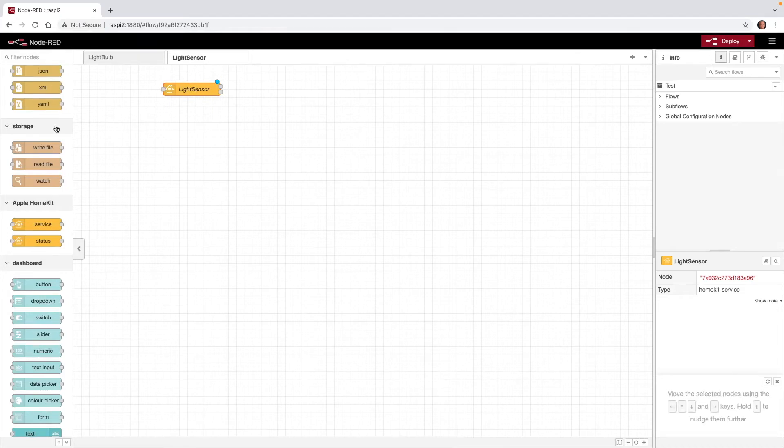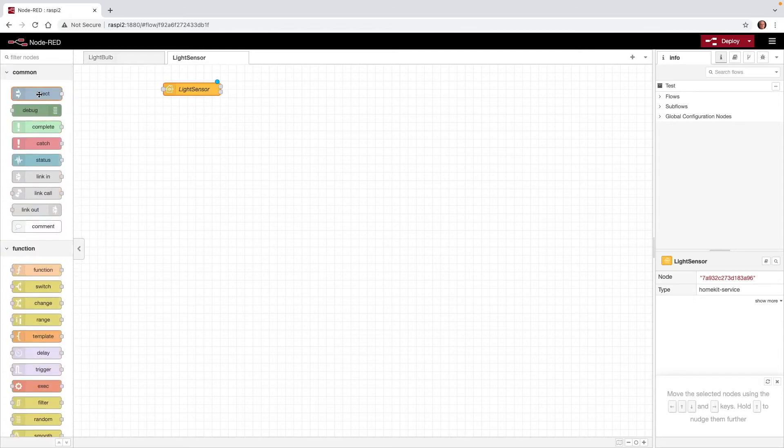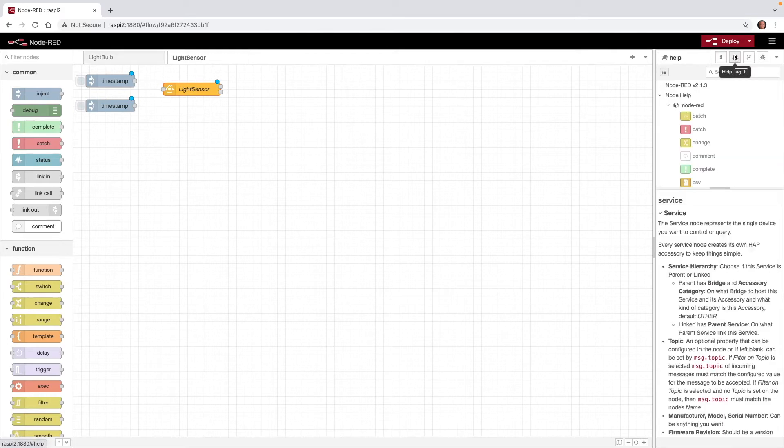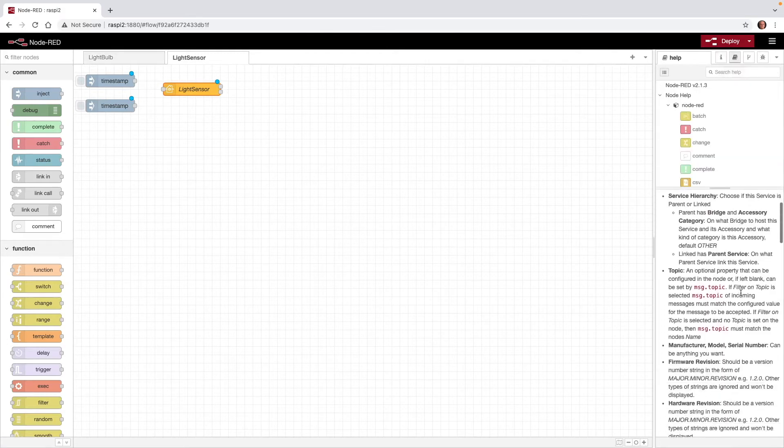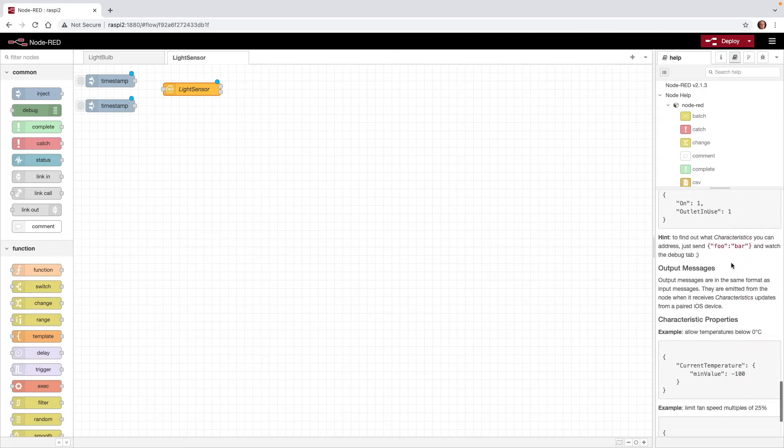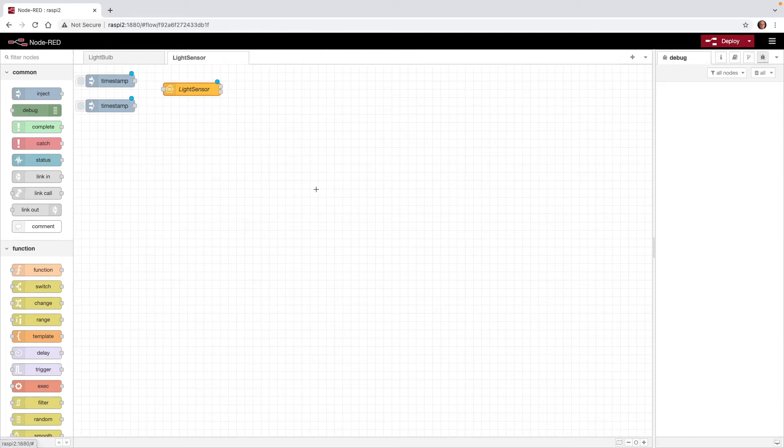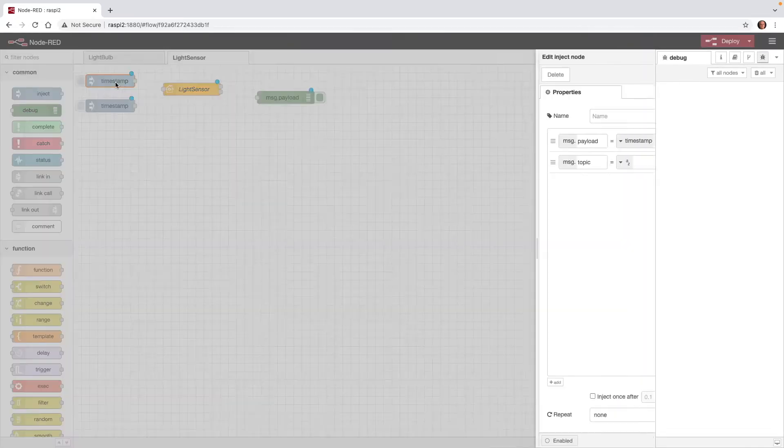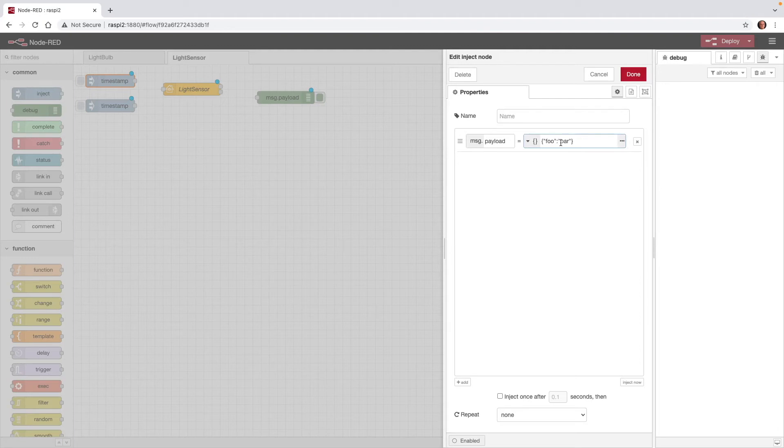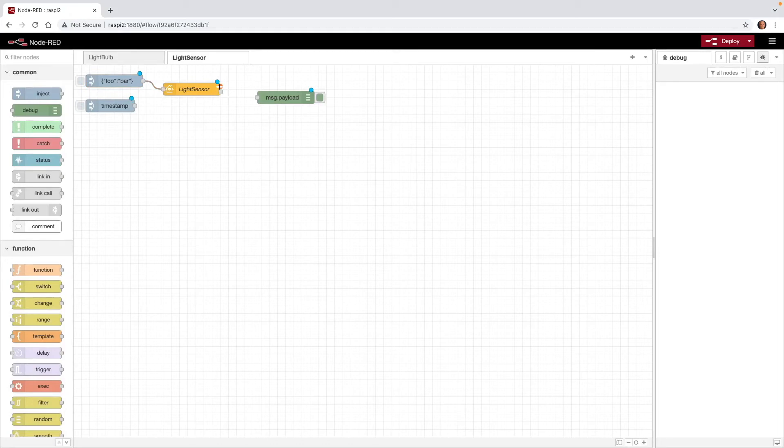I'm going to add a couple of inject nodes to simulate ambient light levels on this light sensor. So I'm going to go ahead and scroll back up and add several inject nodes. To get a list of what this object is expecting, we can click on the object, and then click on this Help. And then if we scroll down, eventually we'll see this little hint right here. To find out what characteristics you can address, just send FUBAR and watch the debug tab. So let's go ahead and do that. I'm going to copy this, and then we'll switch to the Debug tab. We'll add a debug node. And now for this first timestamp, I'll double-click it. We'll get rid of the message topic, change the payload to JSON, and insert FUBAR. Click on Done. So now I'm going to wire these together and deploy.